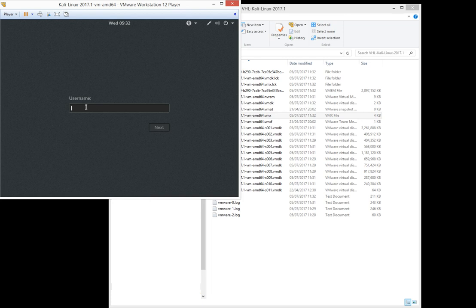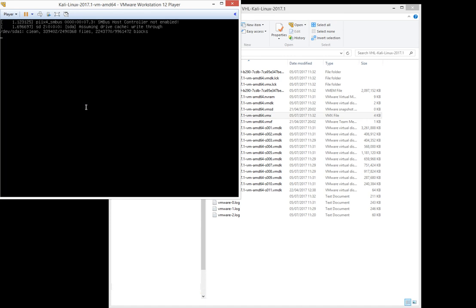The default username for this VM is root and the default password is tor. You can find these credentials also in the courseware on the website.